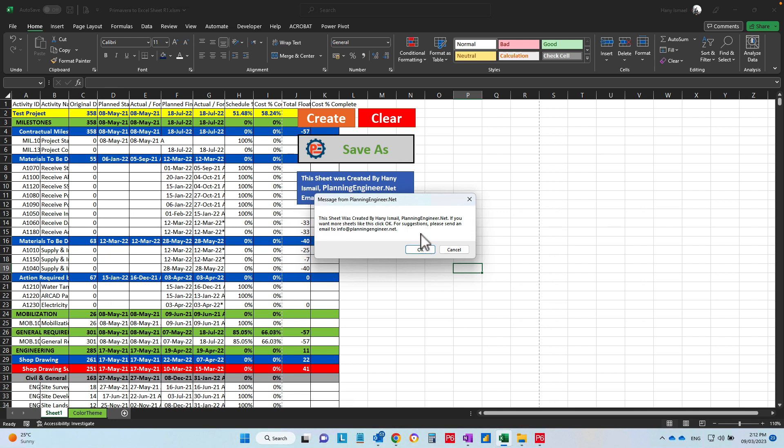was created by myself. If you would like more sheets, you can click OK. Otherwise, you can click Cancel.